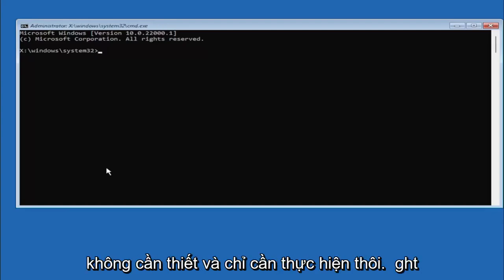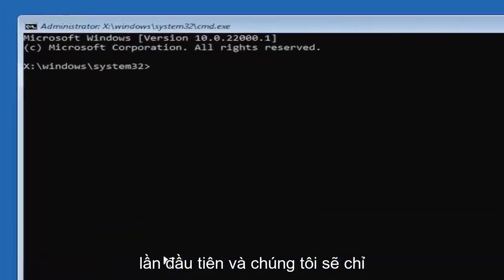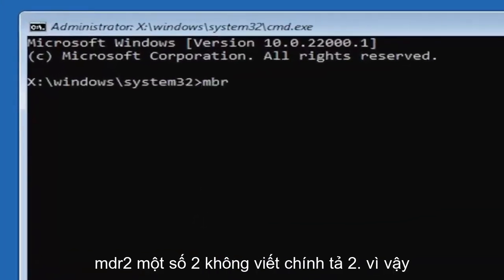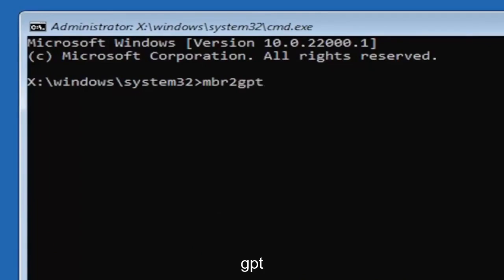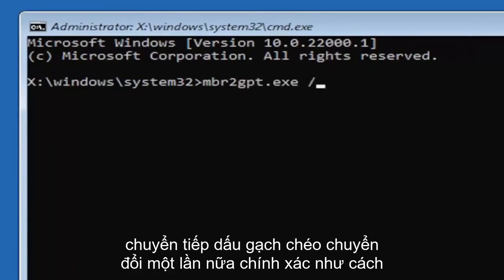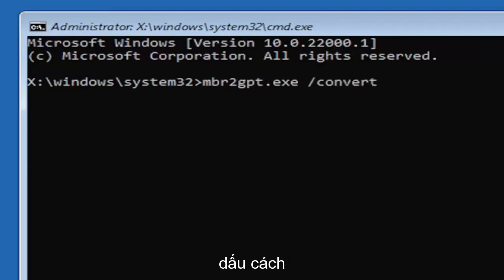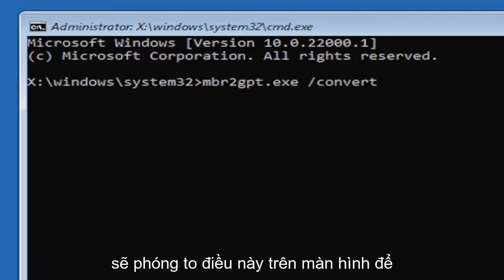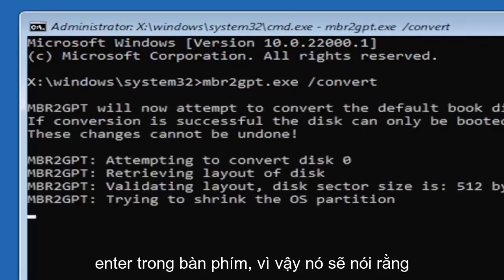And we're going to just type in MBR2, a numerical 2 don't spell out to, so again MBR2GPT.EXE space forward slash convert. Again exactly how you see it on my screen here. So again MBR2GPT.EXE space forward slash convert. I will have this zoomed in on the screen as well so you can see it a little bit better. Hit enter on the keyboard.